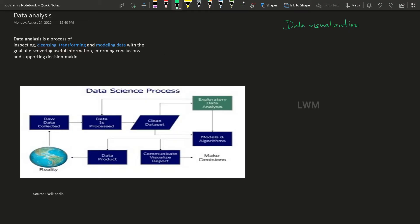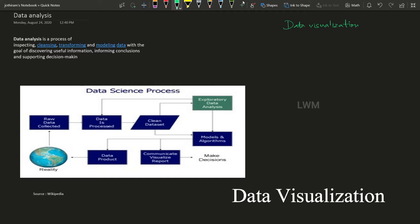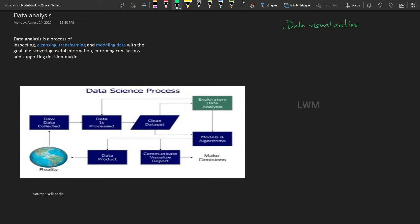Hi folks, welcome to Learn With Me. Last lecture we talked about data analysis. In this lecture we will talk about data visualization.